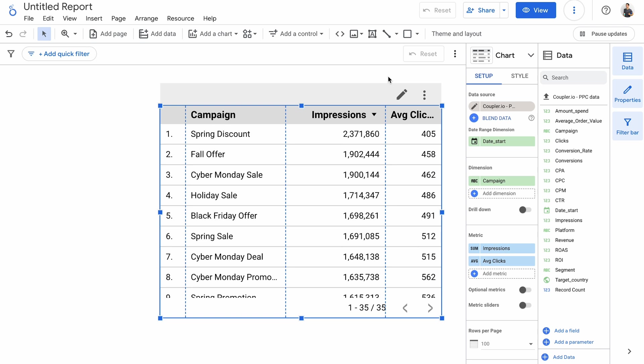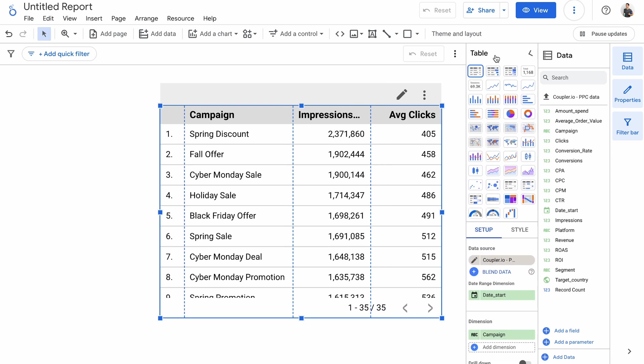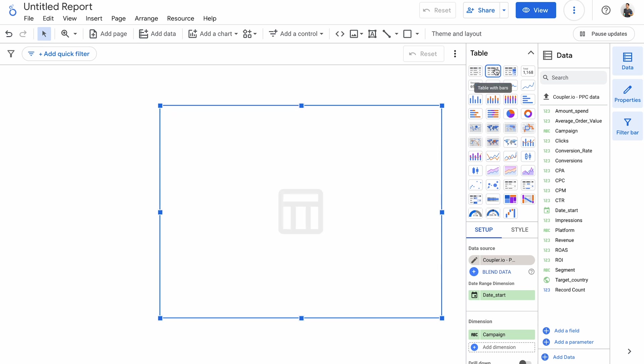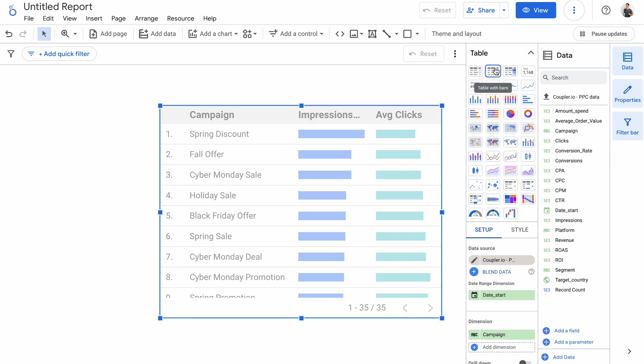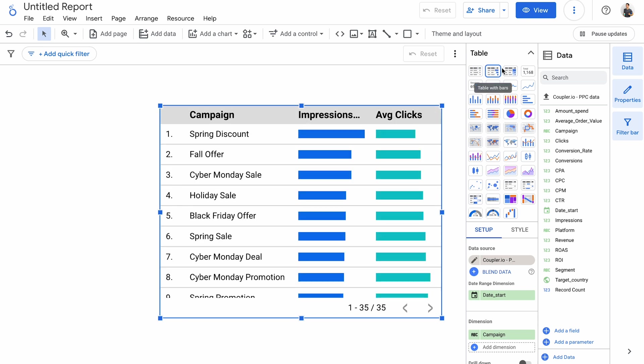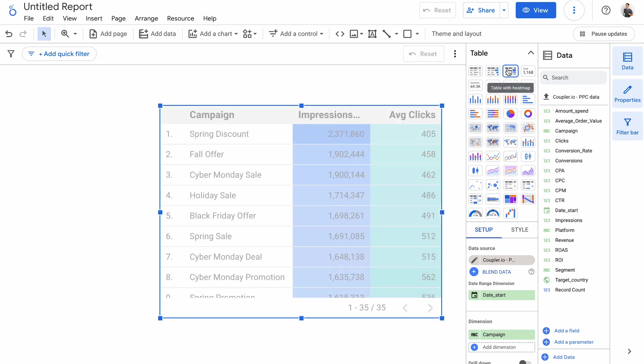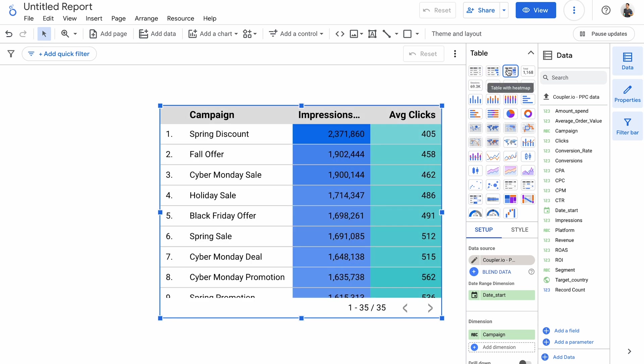Once you have a Looker Studio chart set up, you can change its type by opening the chart menu. Here's the version of a chart with horizontal bars, and here's one with a heat map. Change to any other available chart if you'd like. By the way, if you're new to Looker Studio and not very confident yet with all the chart configurations, then feel free to check out our extensive Looker Studio tutorial. You'll find a link in the corner of your screen.